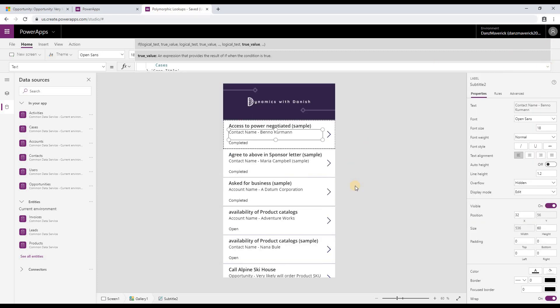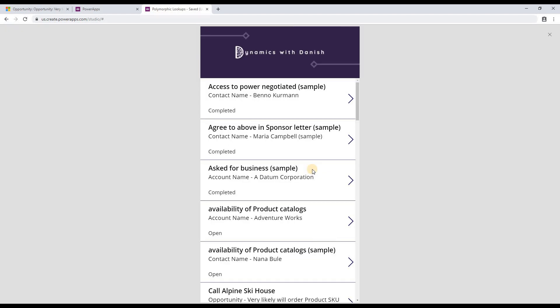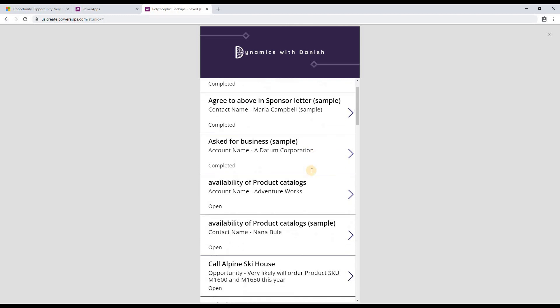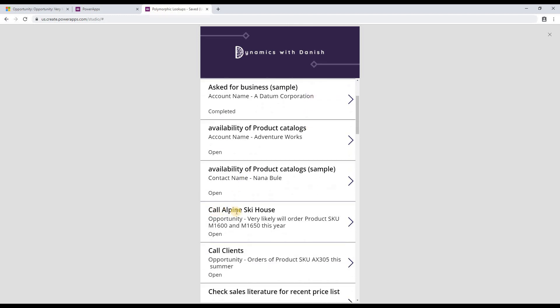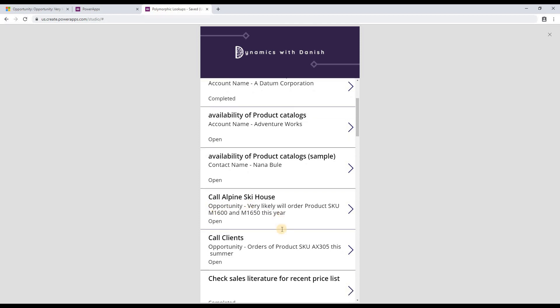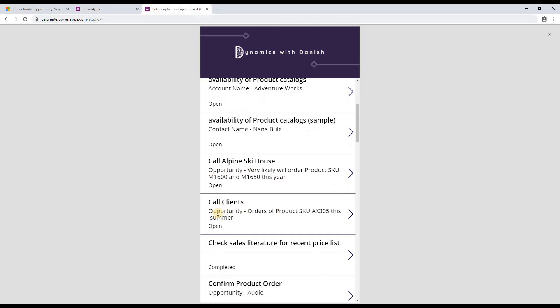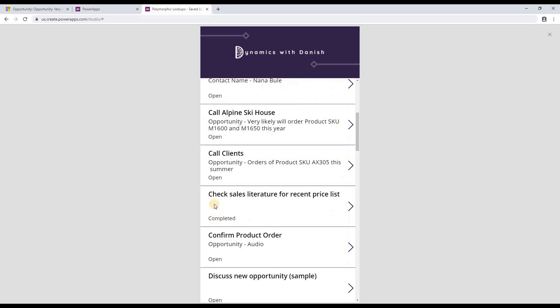Now let's go and check if it's working or not. Let's preview the app again. And let's go to the Alpine Ski House, and you can see that now it shows the opportunity and the opportunity's topic. And then all the other records are also populated with the opportunity topic. Now you can see that there are few other records which are still showing empty rows.